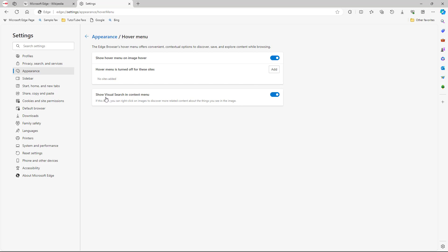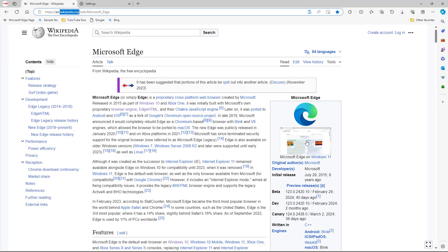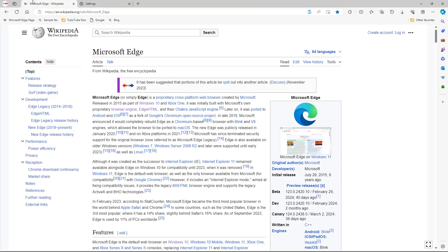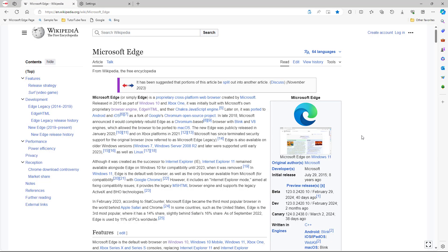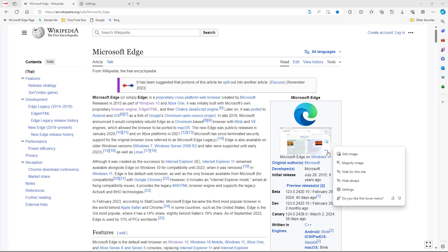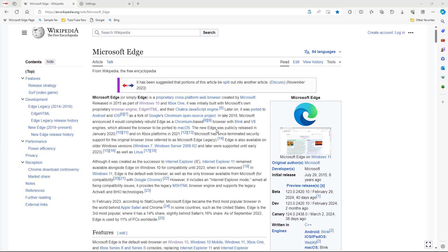There is also an option called 'Show visual search in the context menu.' If you go to the right-click menu, visual search appears as an option. You can disable this as well.